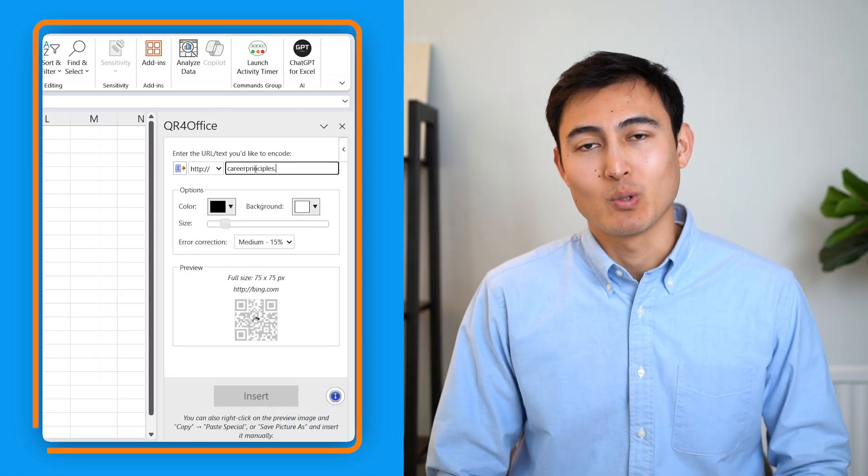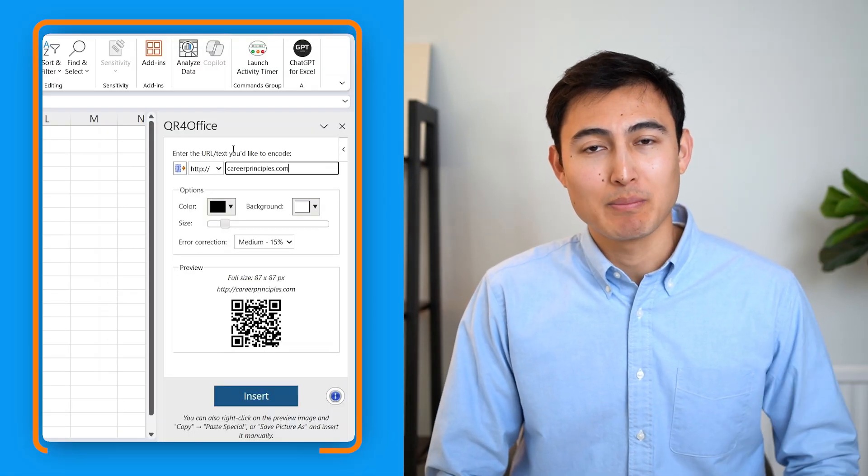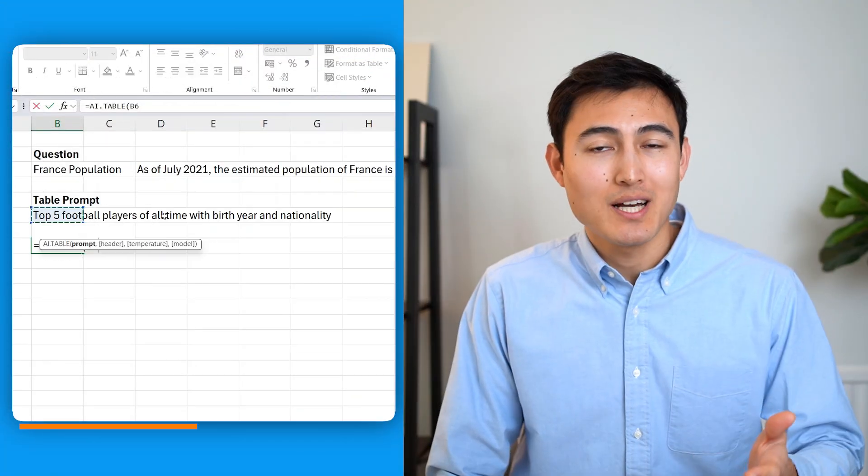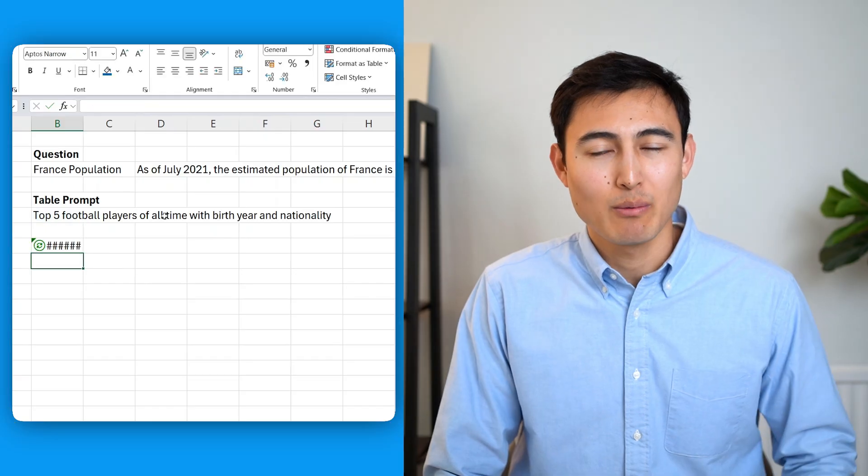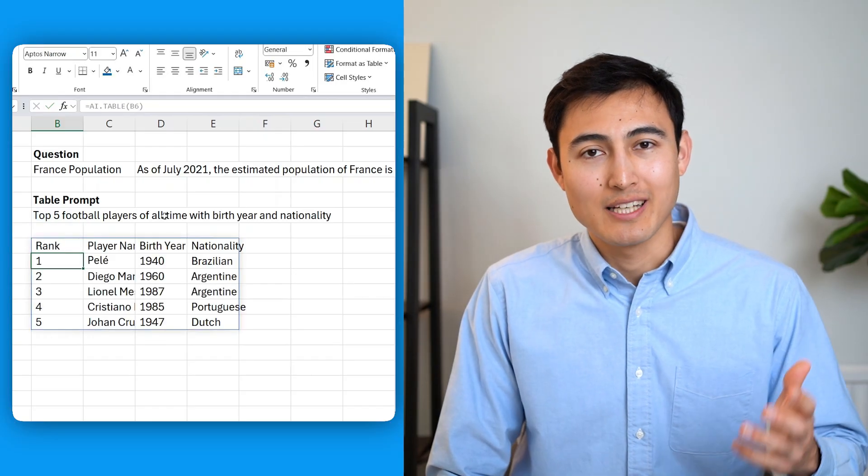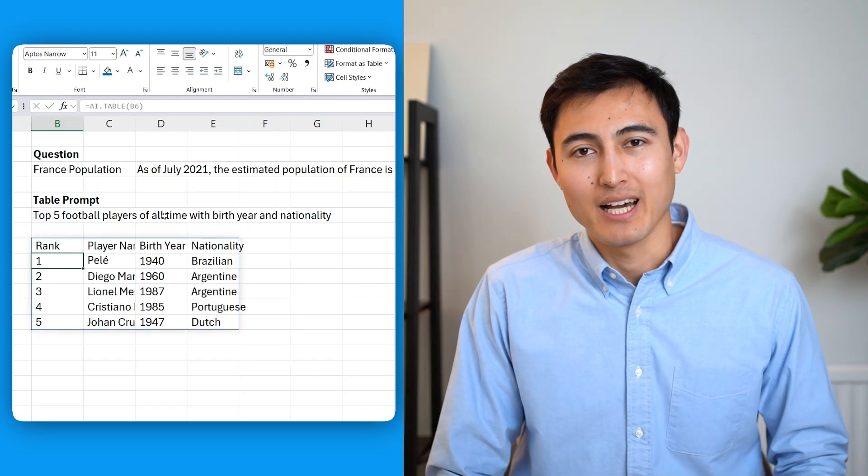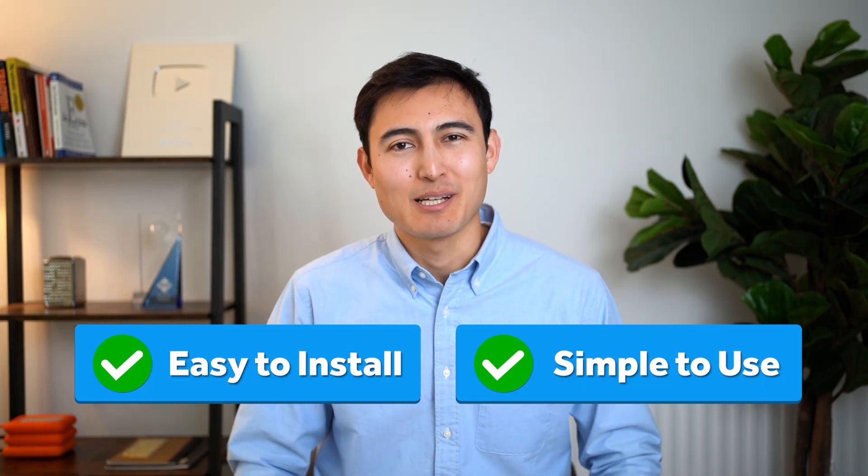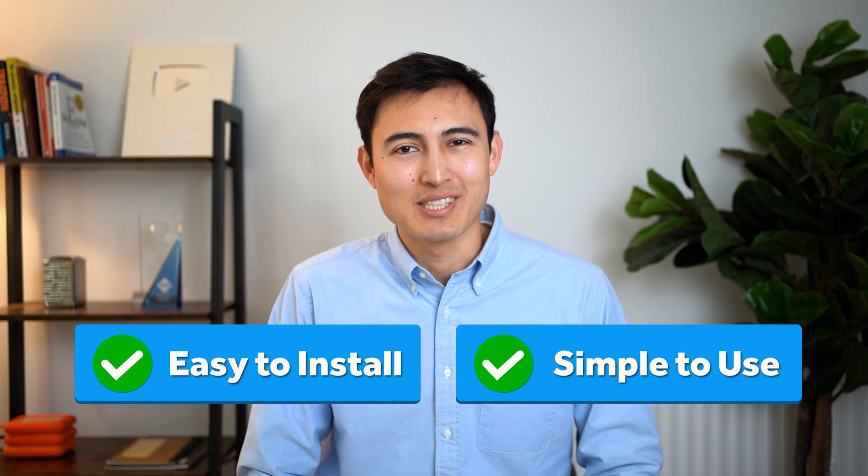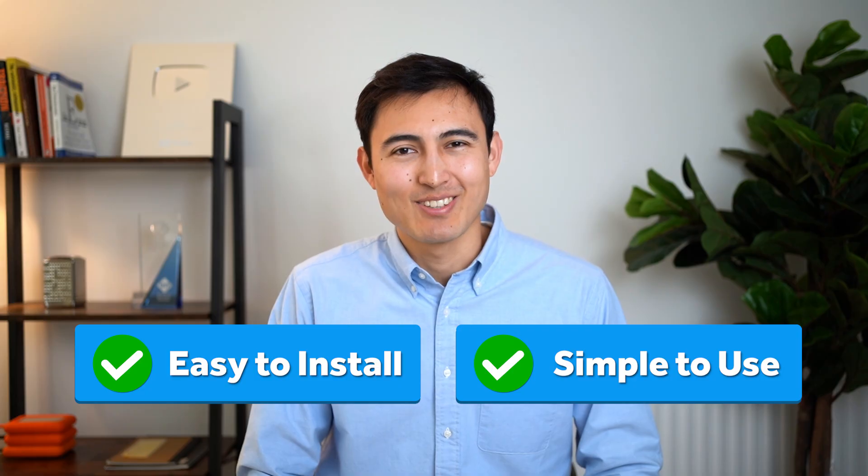From creating custom QR codes for a website to asking ChatGPT for a table using a simple AI formula, in this video we'll go over 8 awesome free Excel add-ins you probably didn't know. And don't worry, these are super easy to install and simple to use. So let's get into it.